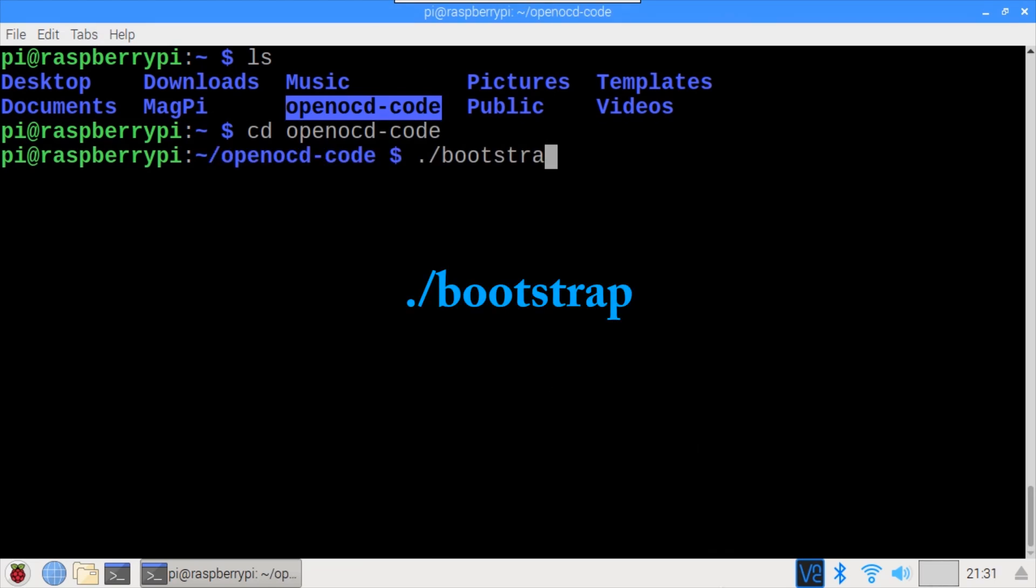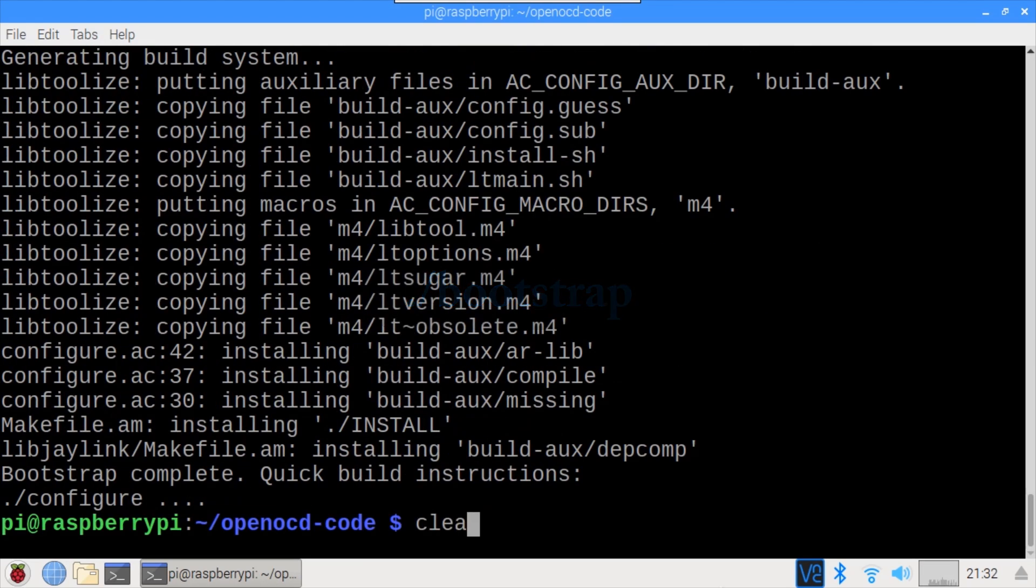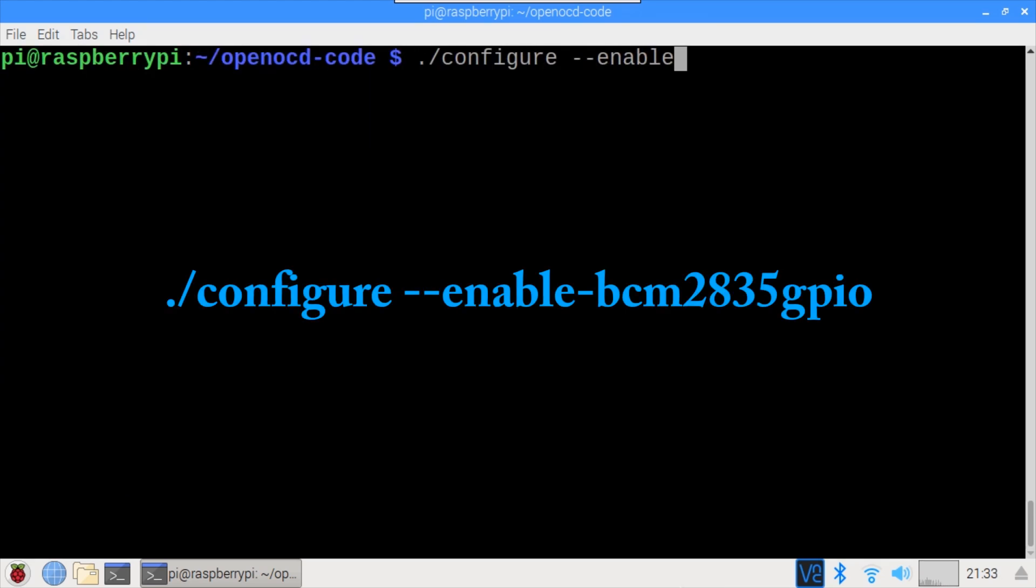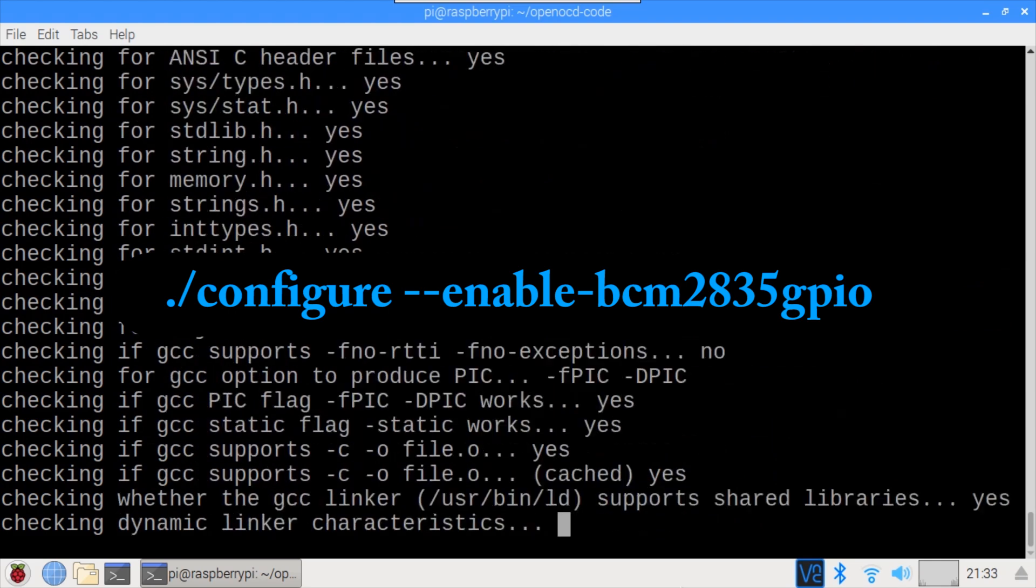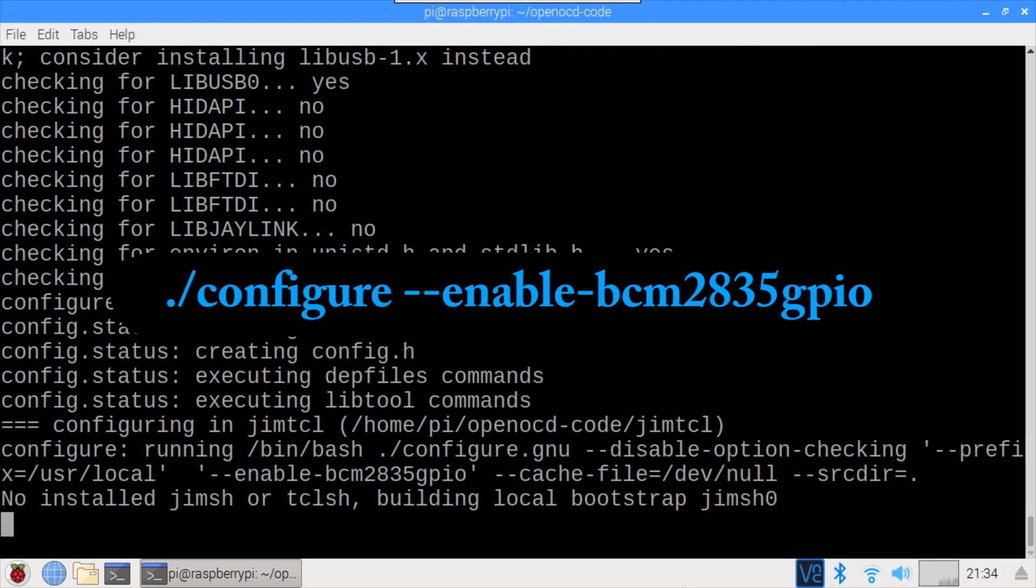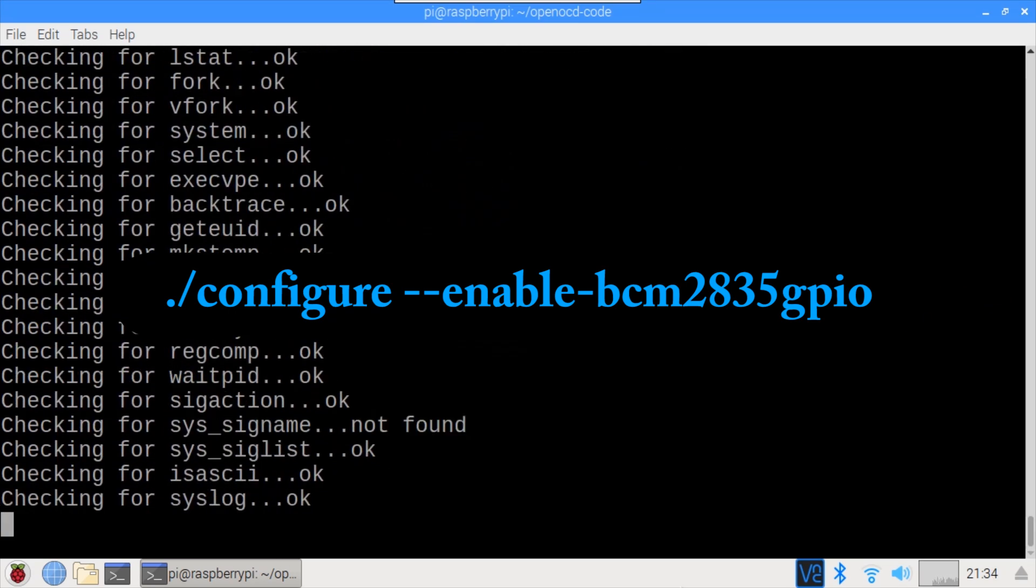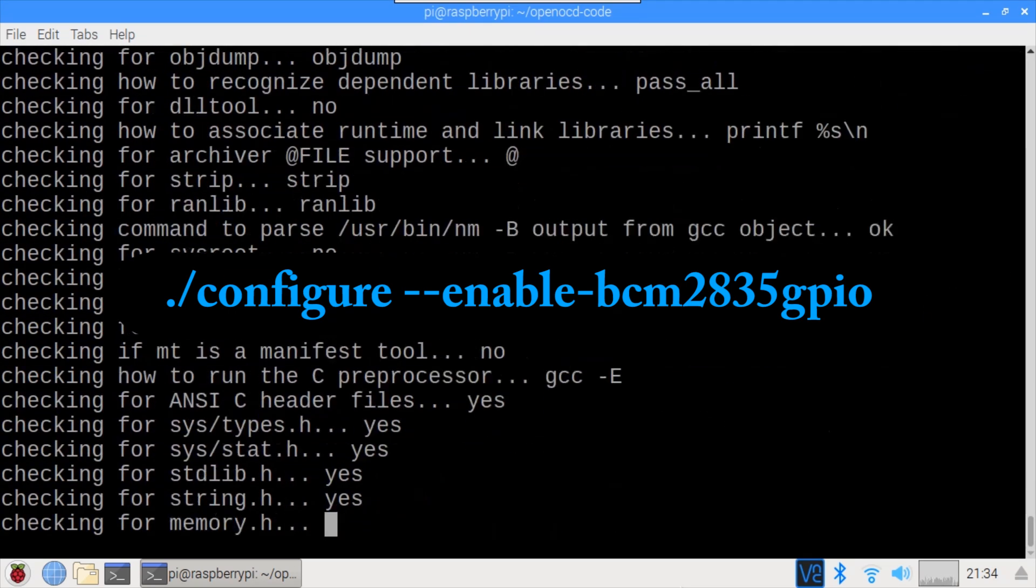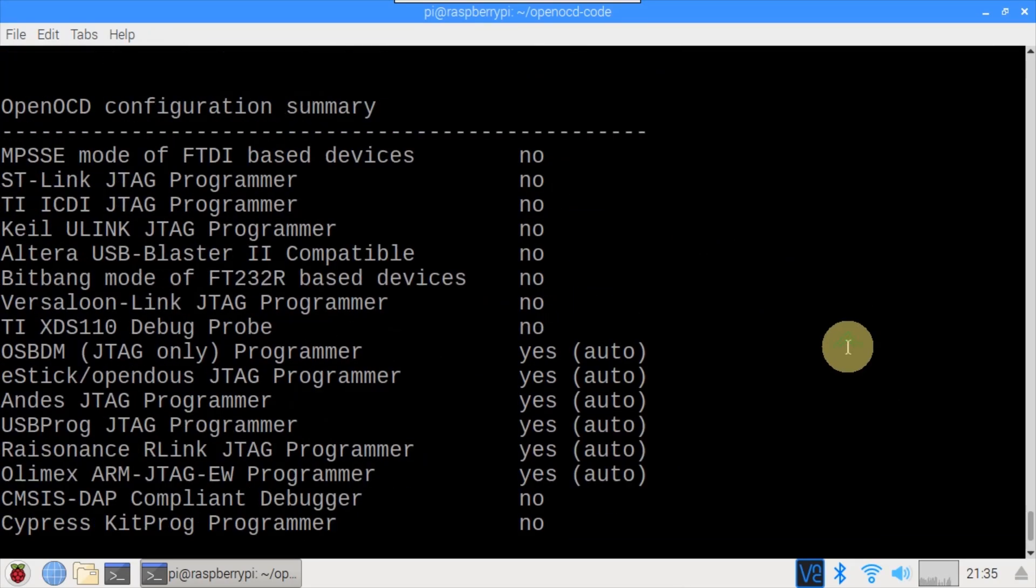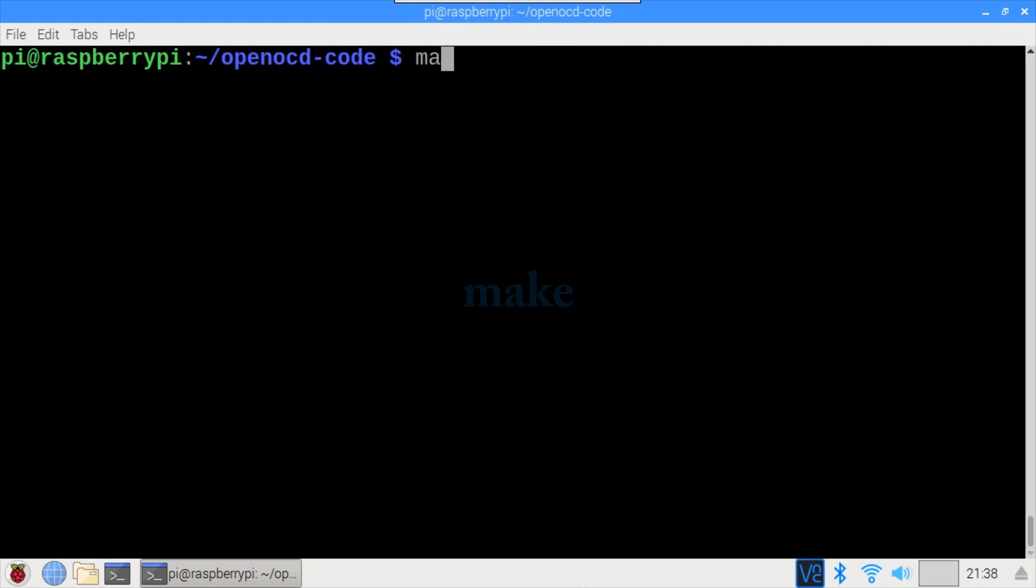Run the bootstrap script to begin the configuration. This is followed by the configure script. The enable-bcm2835 GPIO parameter is passed to enable Raspberry Pi GPIO support. This allows the Pi's GPIO pins to be used as a Bitbang debugger. Afterwards a configuration summary is displayed. Don't worry if it doesn't mention the Raspberry Pi GPIO. It still works.